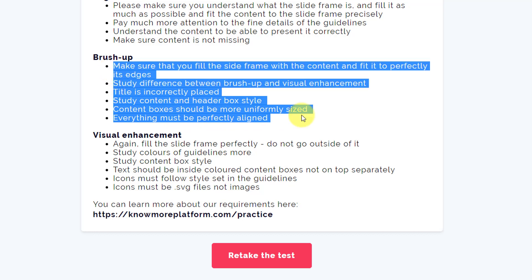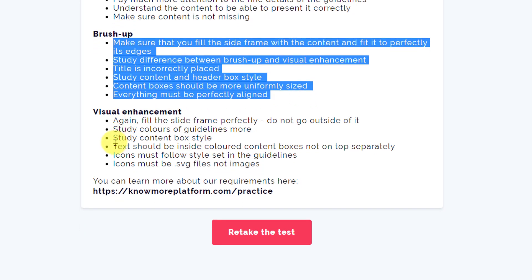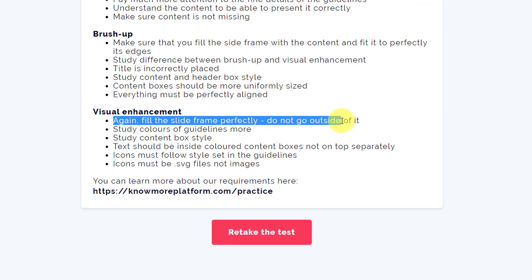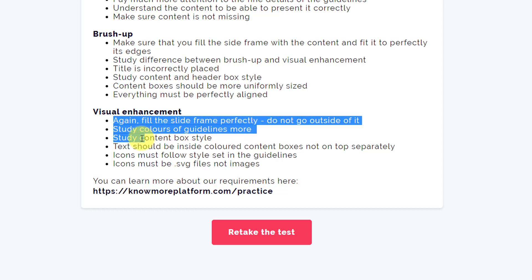Now let's go to visual enhancement. Again, fill the slide frame perfectly, do not go outside of it. Study colors of guidelines more. Study box content box style.